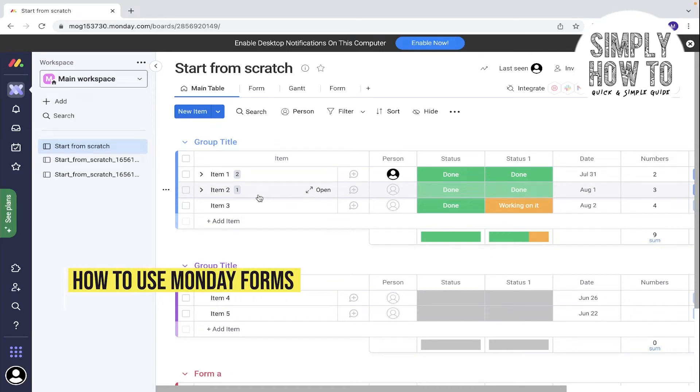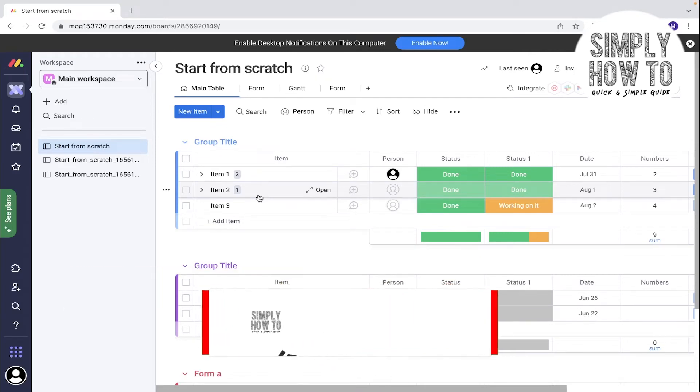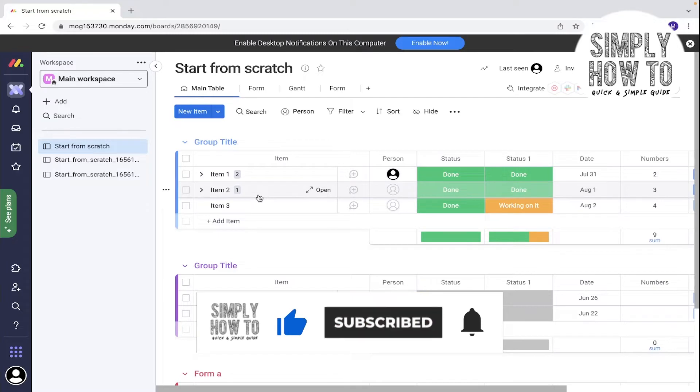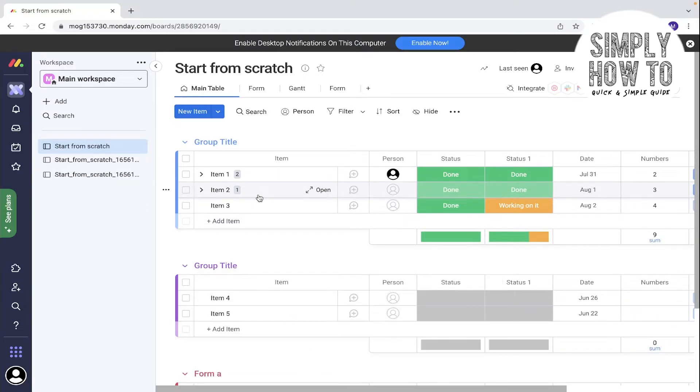How to delete your Monday account - that's what we're going to do in today's video. First, make sure to like the video and subscribe to our channel, and write in the comments any suggestions or questions you have.